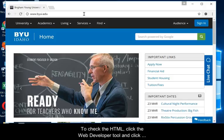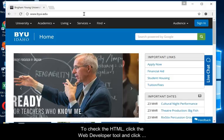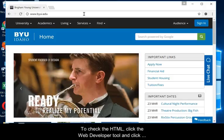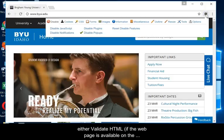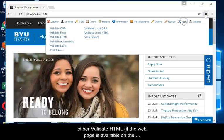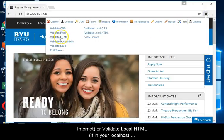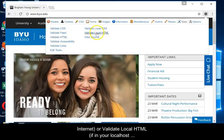To check the HTML, click the Web Developer tool and click either Validate HTML if the web page is available on the internet, or Validate Local HTML.